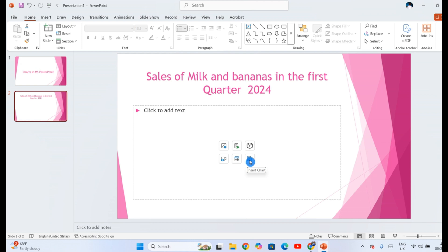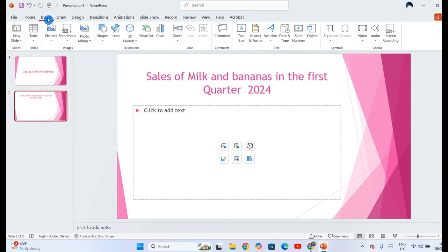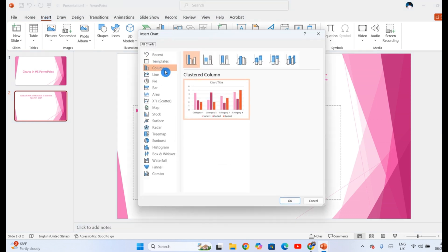So you can click this one or you can head to the menu bar and then click insert and look for chart. Click chart.